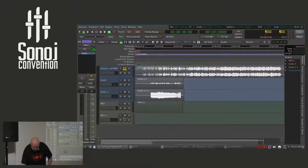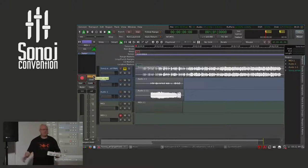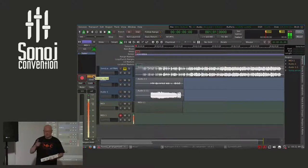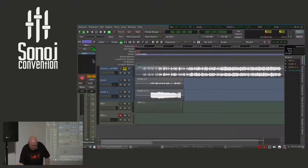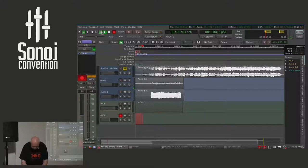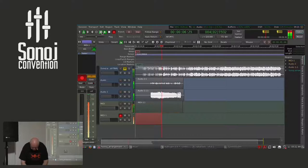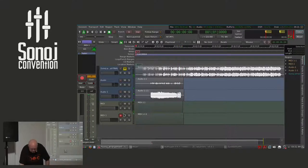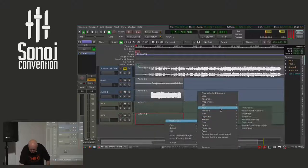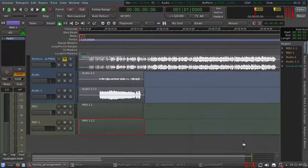Let's get back to Ardour, arm the track, and when I type in some notes we should hear some drum sounds. That's it. Let me record it again. A little bit of tweaking again, quantizing in quarters.